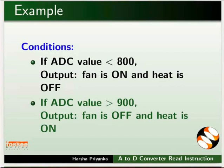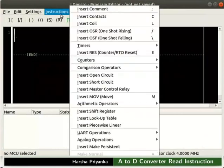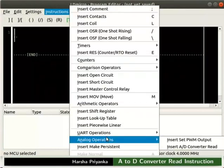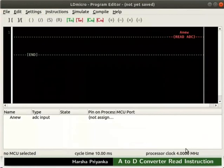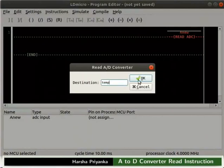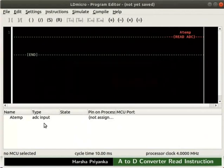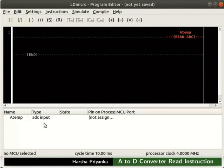Let us open LDMicro. Insert an A2D converter read instruction as shown. Double click on Read ADC. We can see a box to enter the destination variable. Type temp and click the OK button. We can see that the name temp is prefixed by A. In the IO list, we can see its type as ADC input.